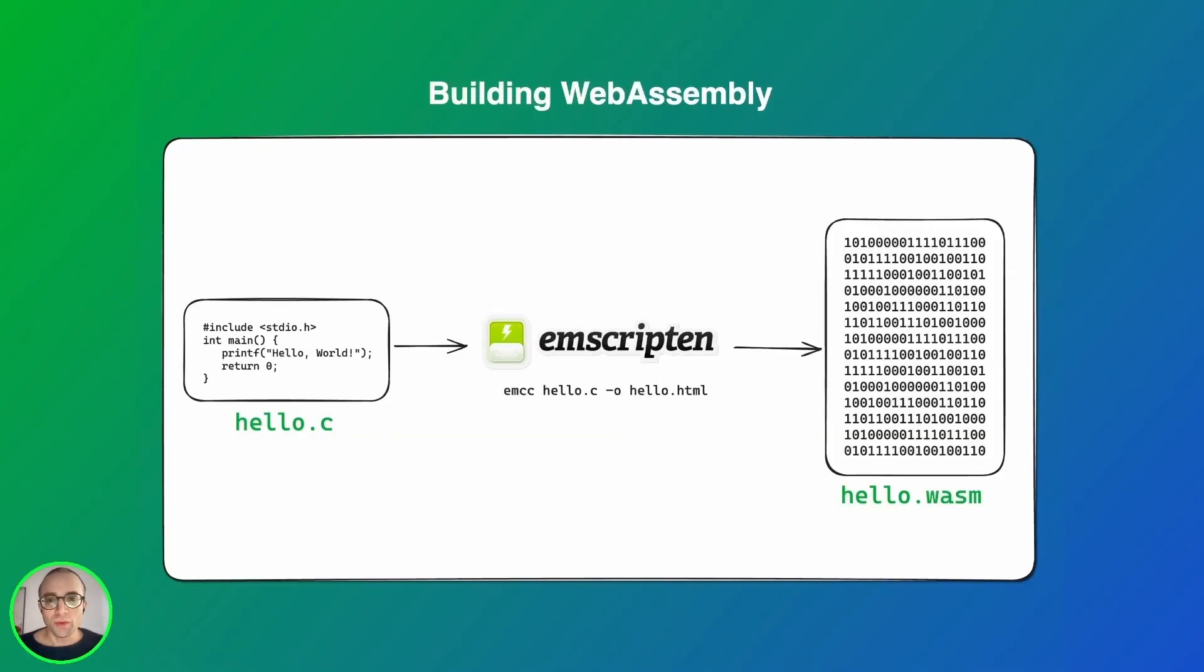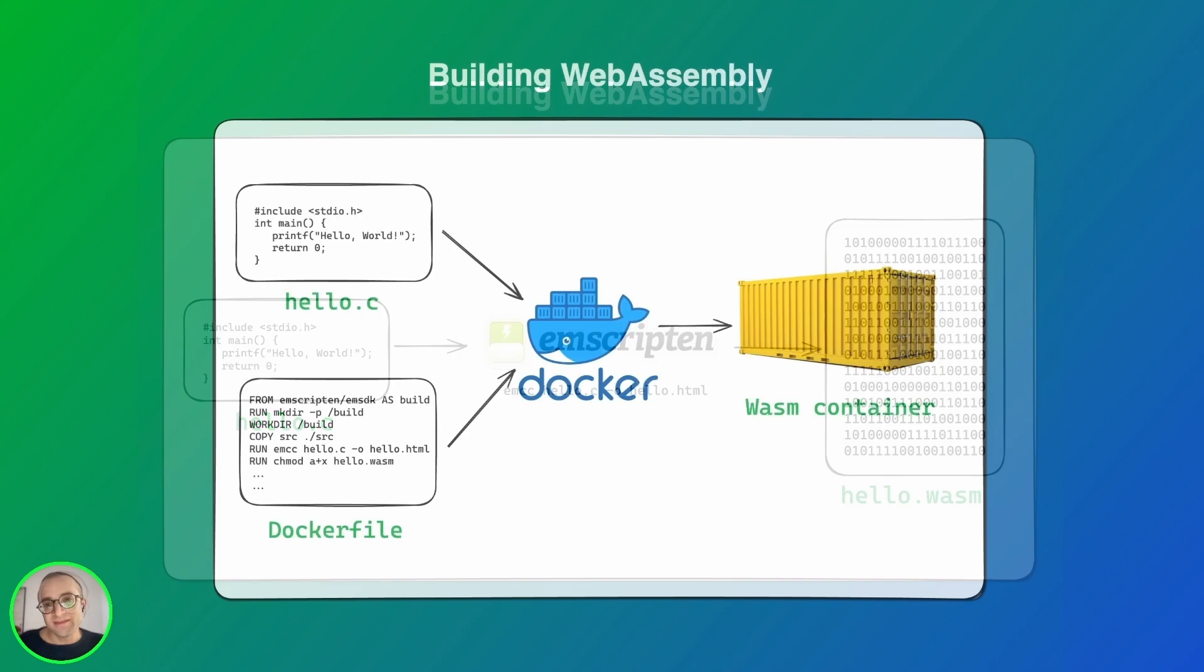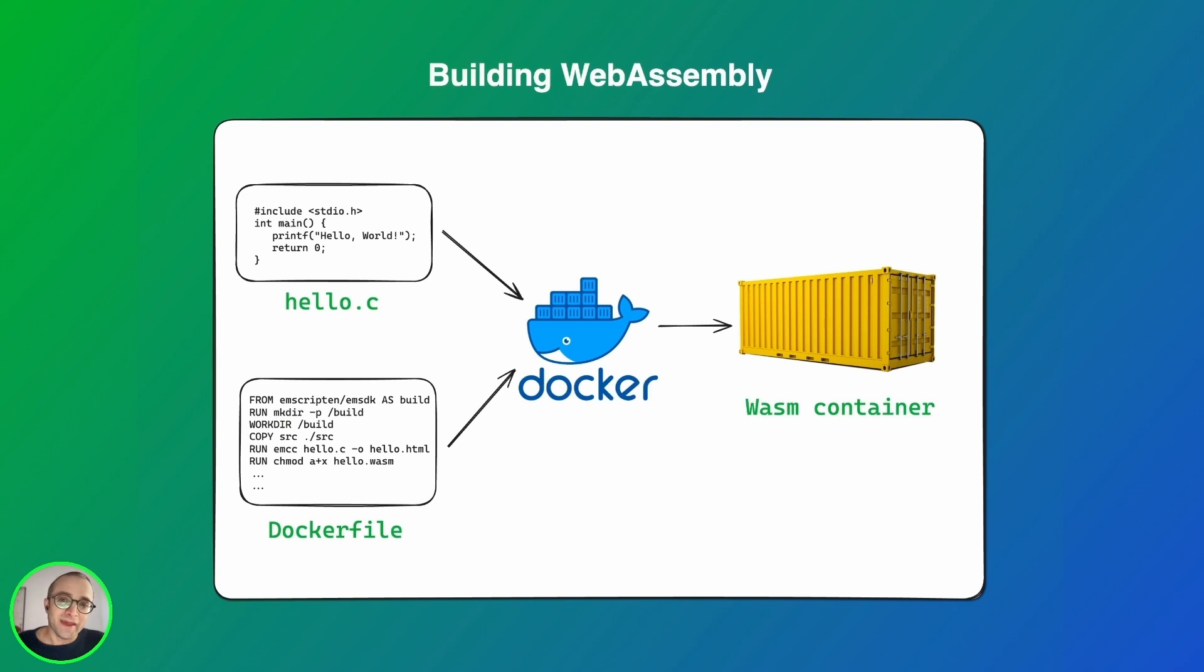Traditionally, to build a WebAssembly binary, we would need to install the compiler toolchain for the language we're using. For example, if you are writing in C or C++, we could install Emscripten to do it. Since installing and maintaining the toolchain over a team of developers can be some kind of a burden,